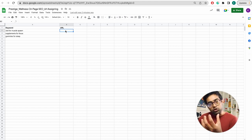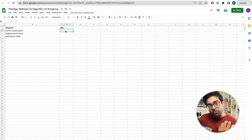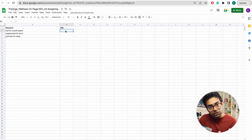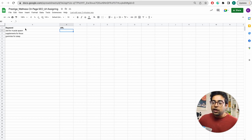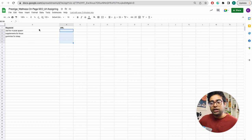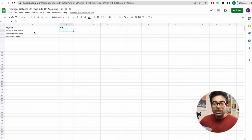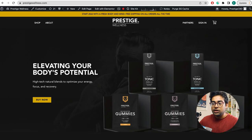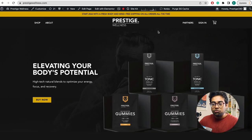Basically, when a person comes from Google to that page and is happy, that counts as a good result. So for URL assigning, the first step is: for CBD for Muscle Spasm, go to the client's website.